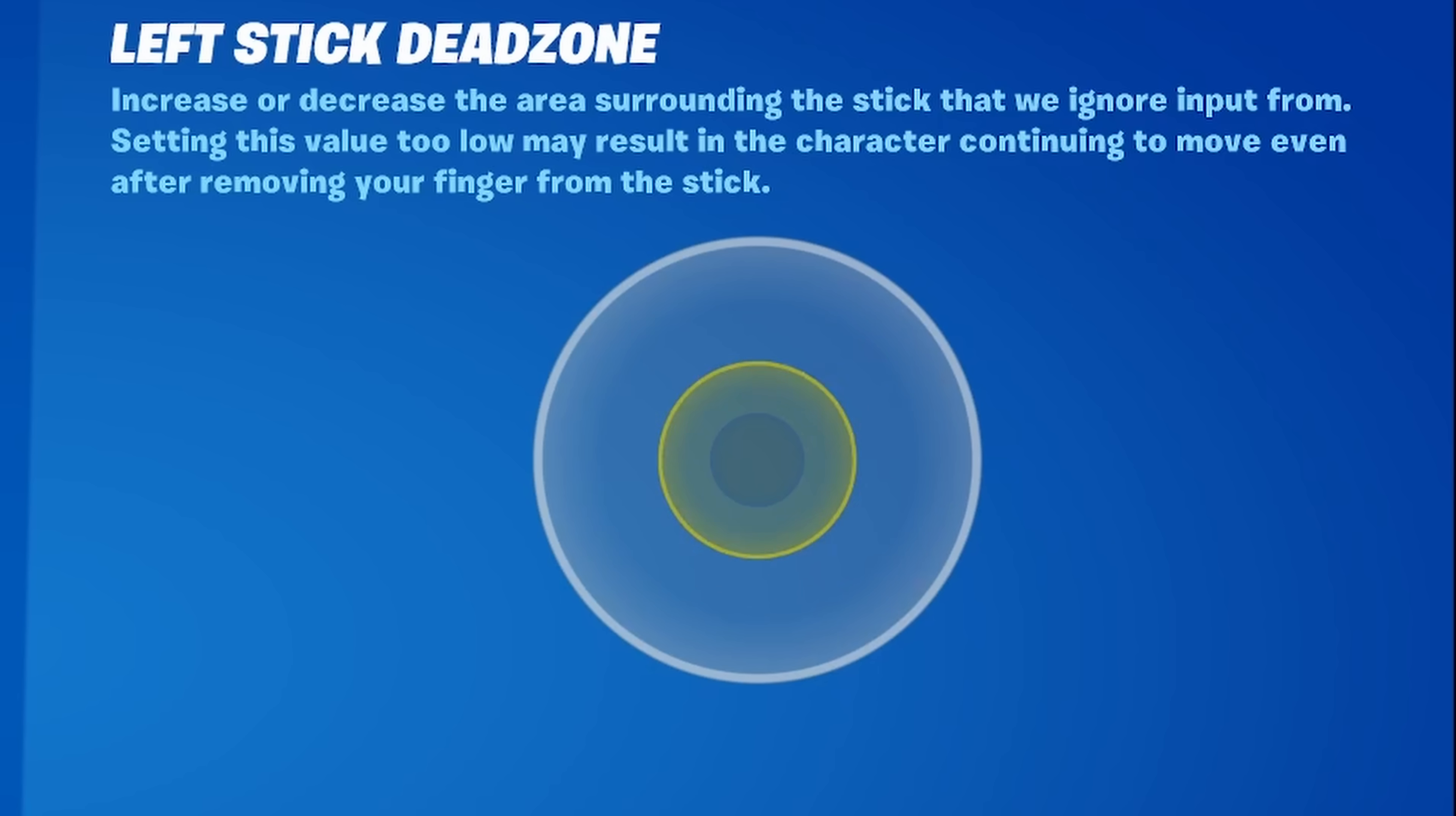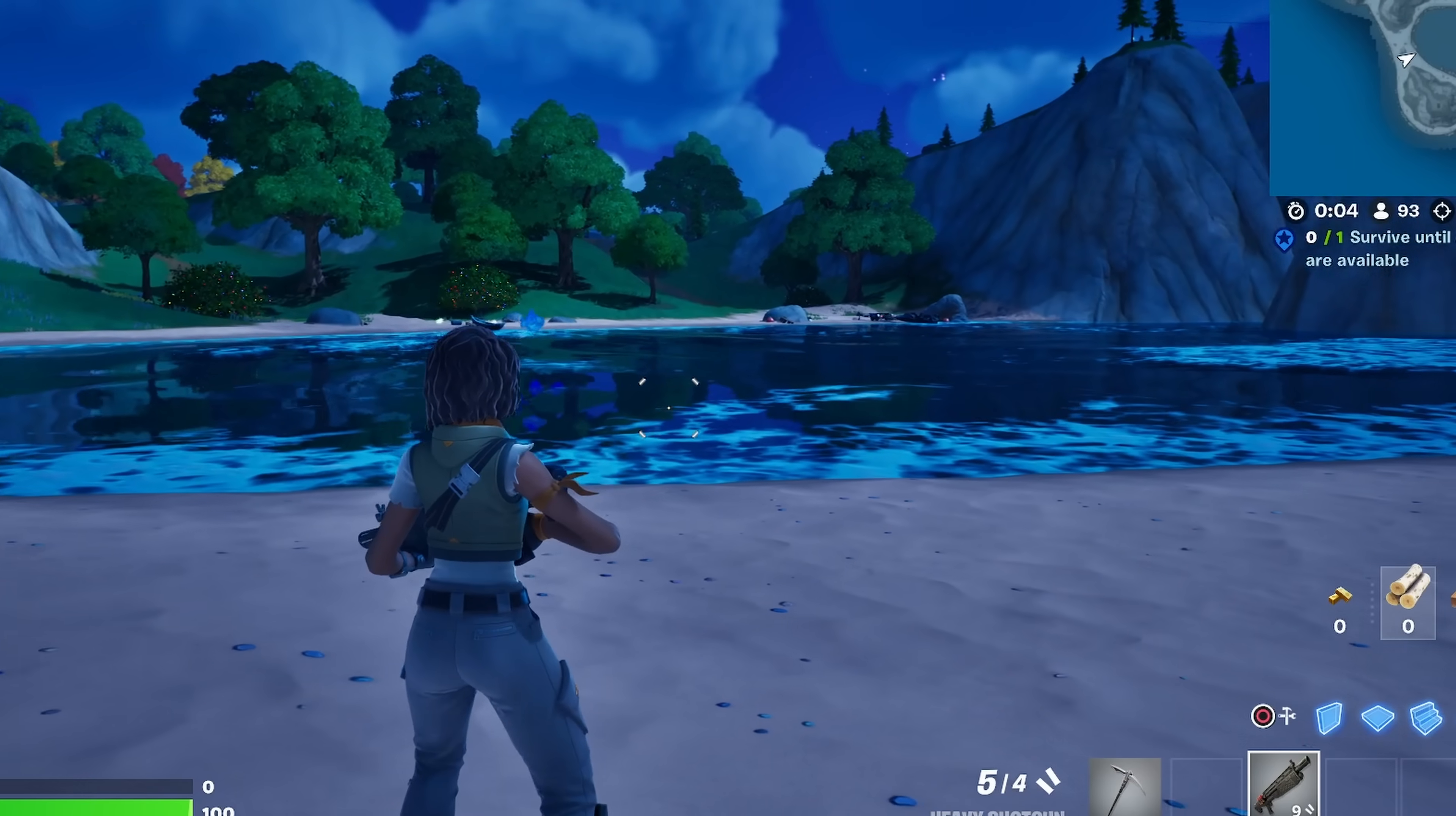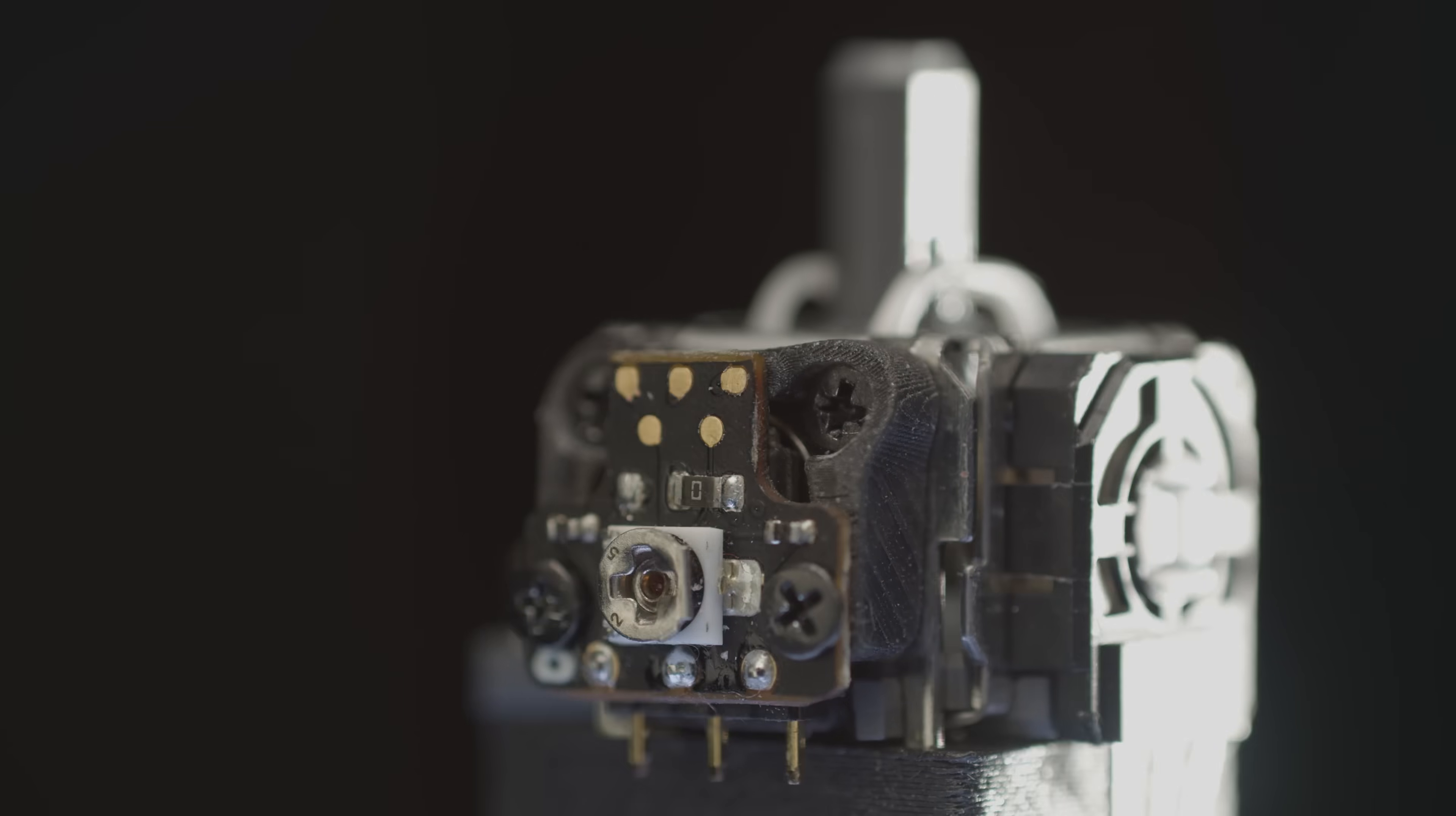Joystick drift - a 20 billion dollar problem for gamers. Let's make a product that fixes it.